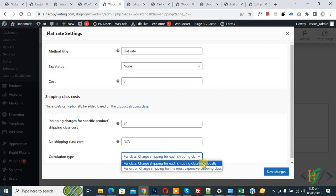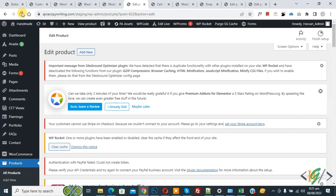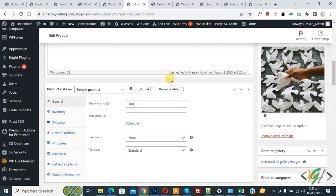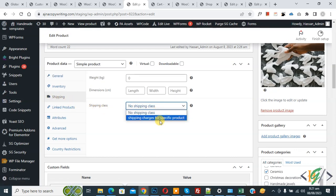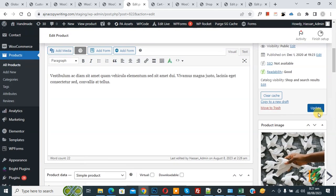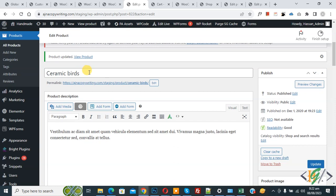Click Save Changes — settings are saved. Now go to edit the product and refresh the page. Scroll down to Product Data and click on Shipping. You'll see the Shipping Class dropdown. Select 'Shipping Charges for Specific Product,' the class we created, then click Update. Our product is now updated.